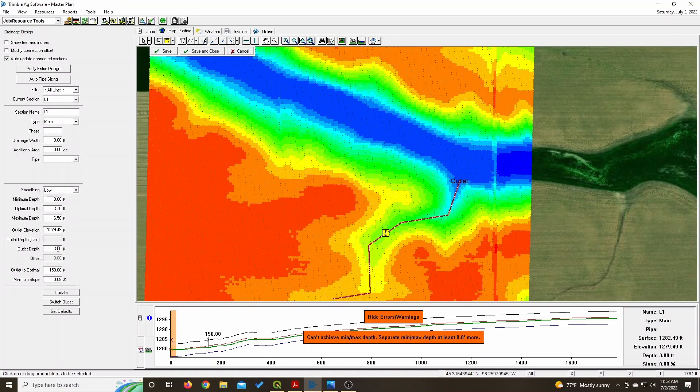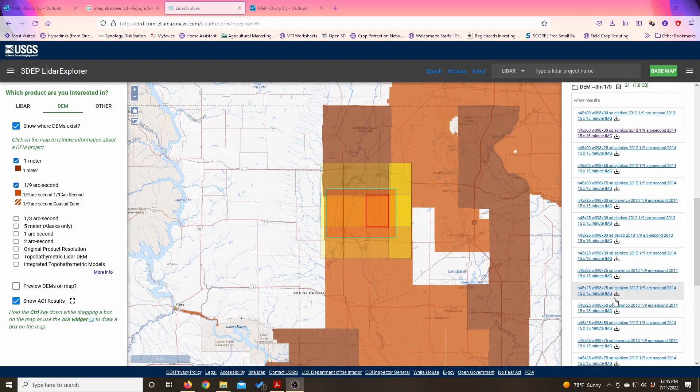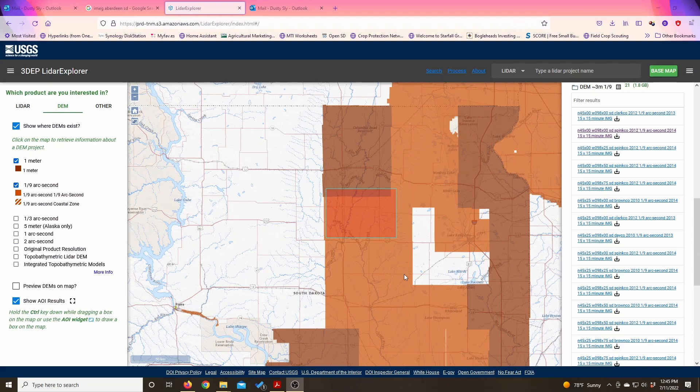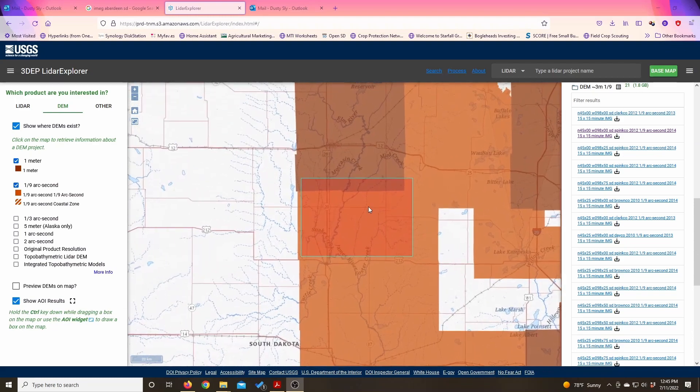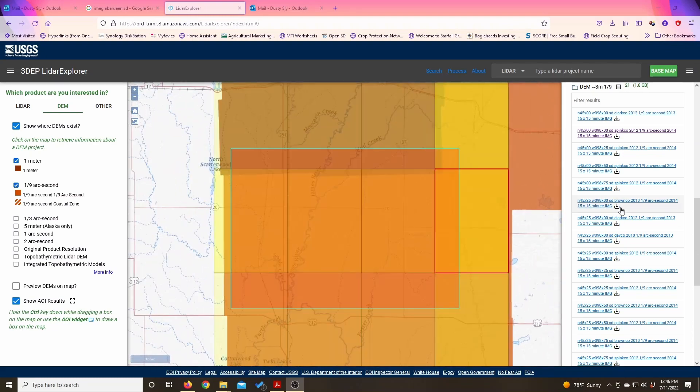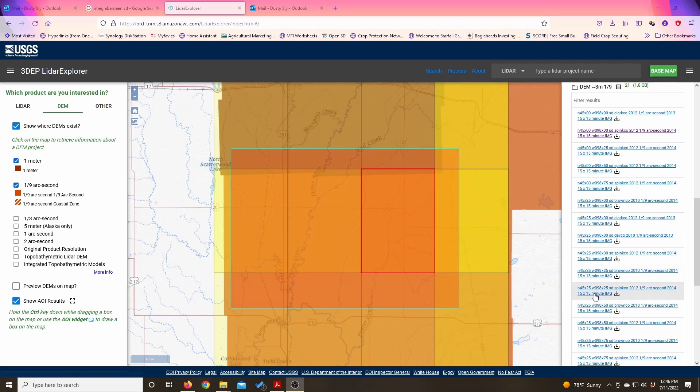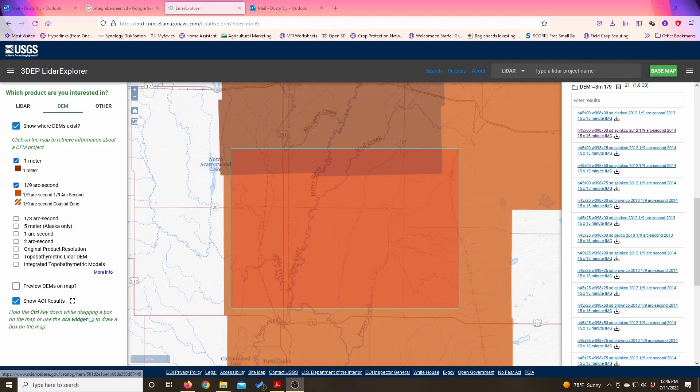Here's the website I use to get LiDAR data, some of it I got from my local county, I just went to their GIS department. But for a different county that didn't have a GIS department, I went to this USGS website, it's the 3DEP LiDAR Explorer, and you can find maps on it.